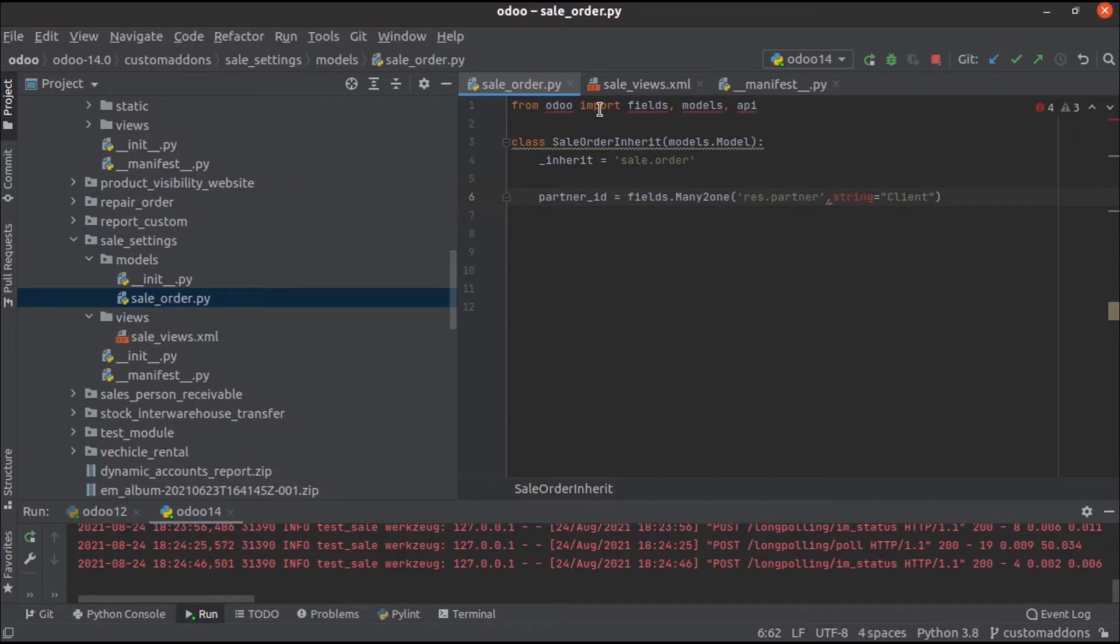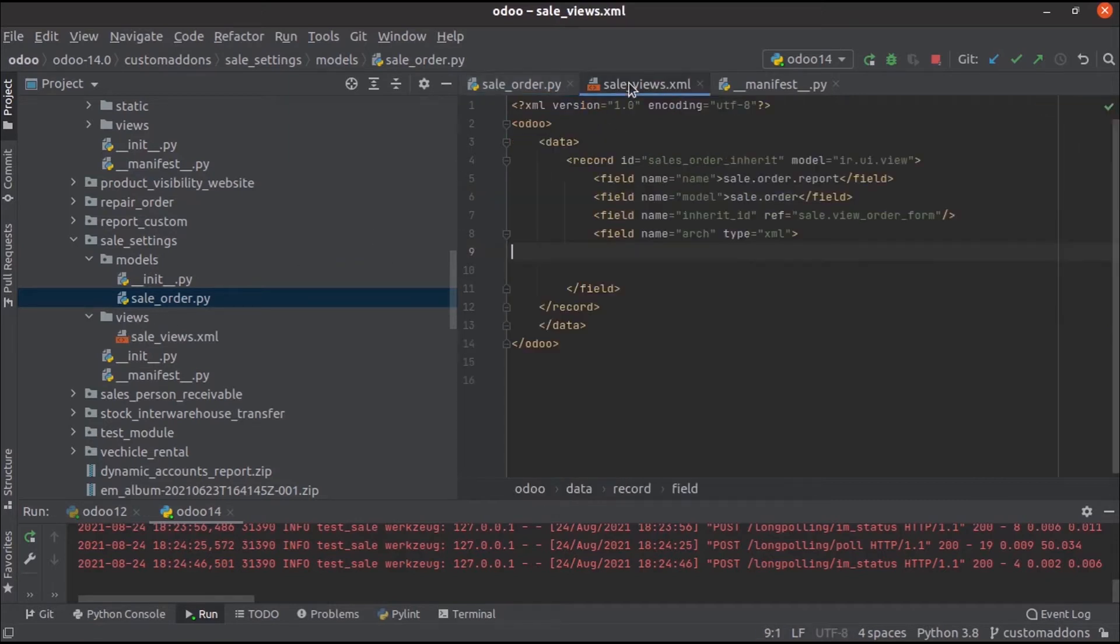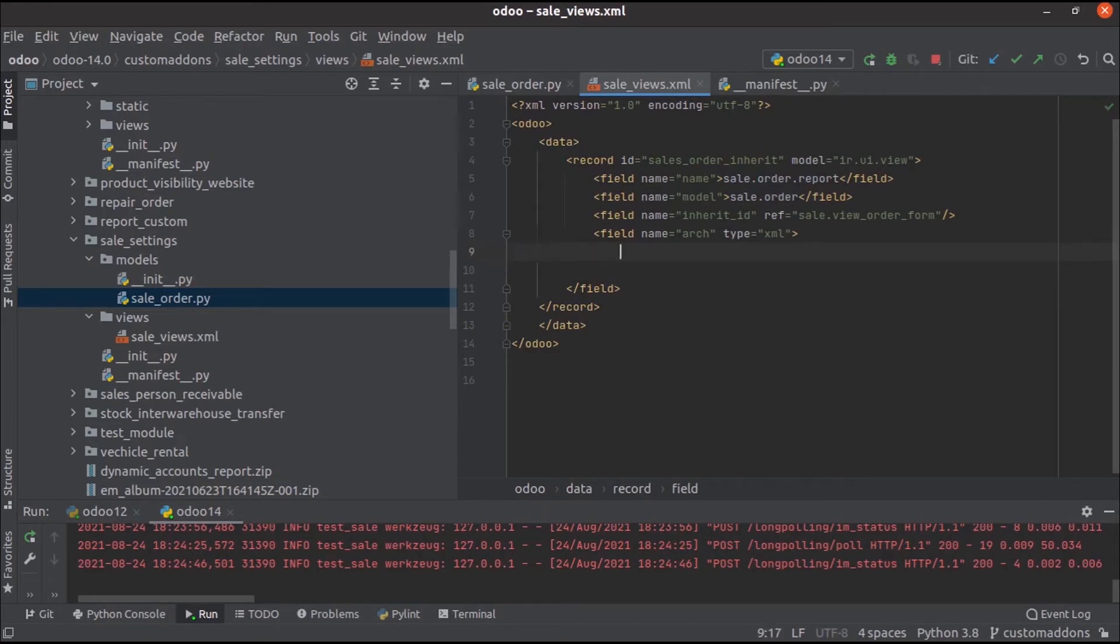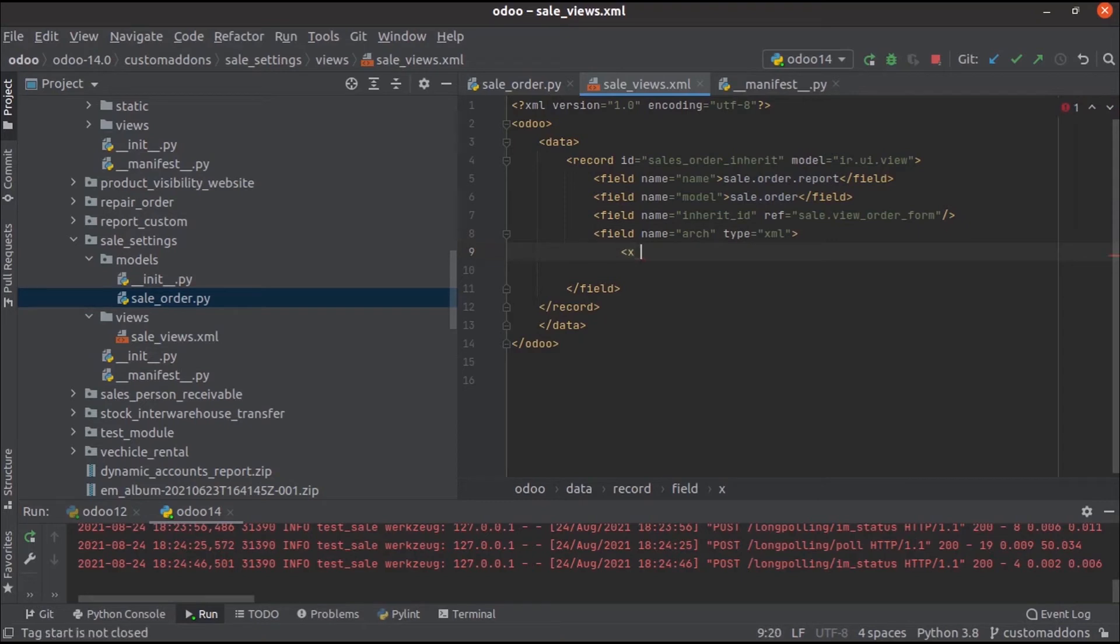Then move on to the views, SaleViews.xml file. Here we can inherit that particular saleOrder form, and then we can add the inherit ID as external ID of the saleOrder form. Then here we can add that attribute for that particular field.